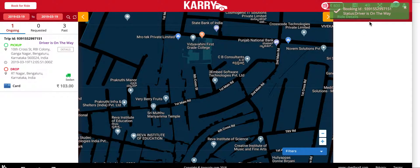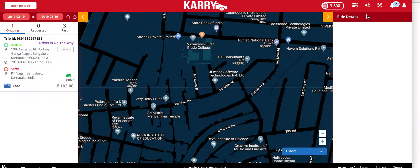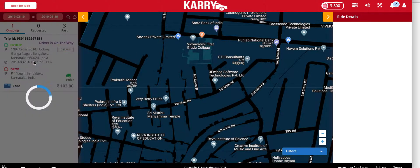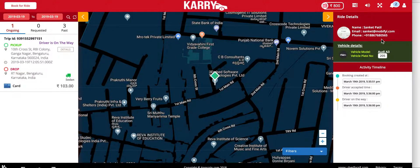The driver has accepted the booking and the customer now sees a status update saying that the driver is on the way to the pickup. When the driver is on the way, the customer can see the details of the ride as well — the customer can see he's in an Audi A3 with a given plate number. The customer also gets a timeline of all the activities: booking created at a certain time, booking accepted at a certain time, and so on.